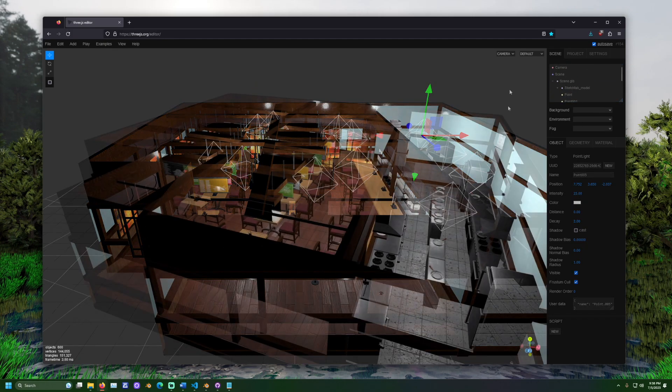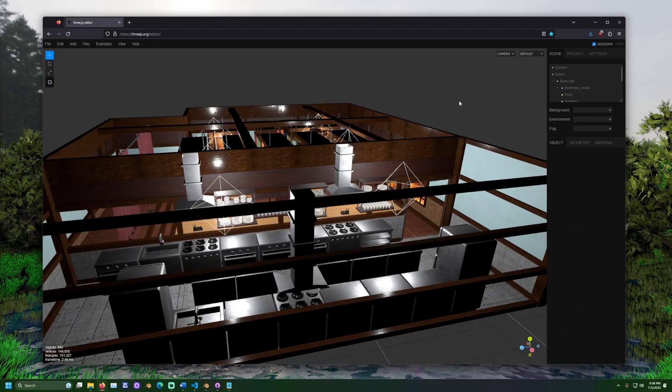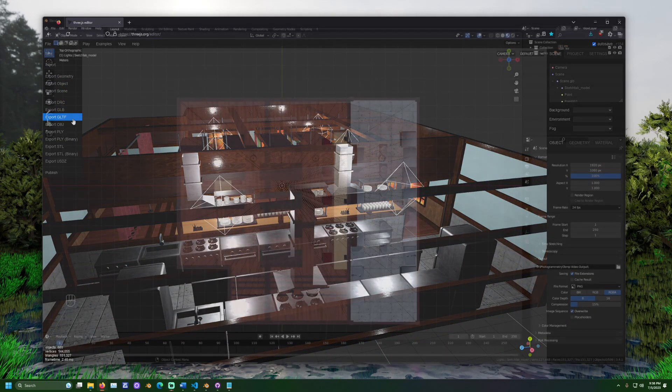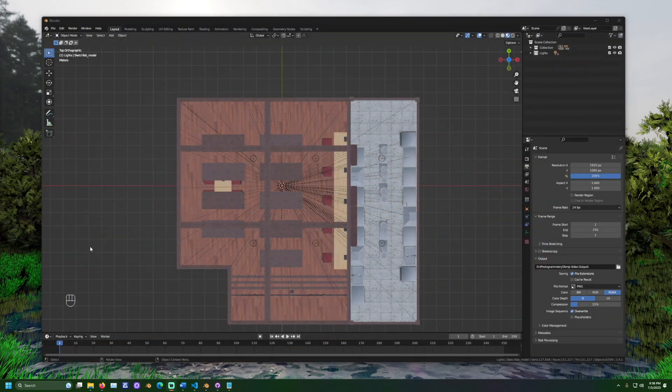Now, click file export GLTF. Open Blender again. Now, let's create a path for the camera to follow.